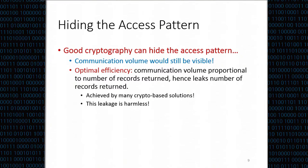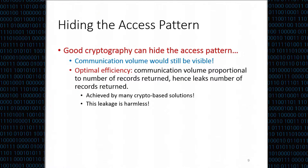After observing this, one may argue that we should not use relaxed notions of crypto—we should use ORAM or PIR, which hide the access pattern, and then we would be safe. However, if we want the system to be efficient and support range queries, we will still have to leak the communication volume. An adversary can tell how many records we retrieve, but nothing else.